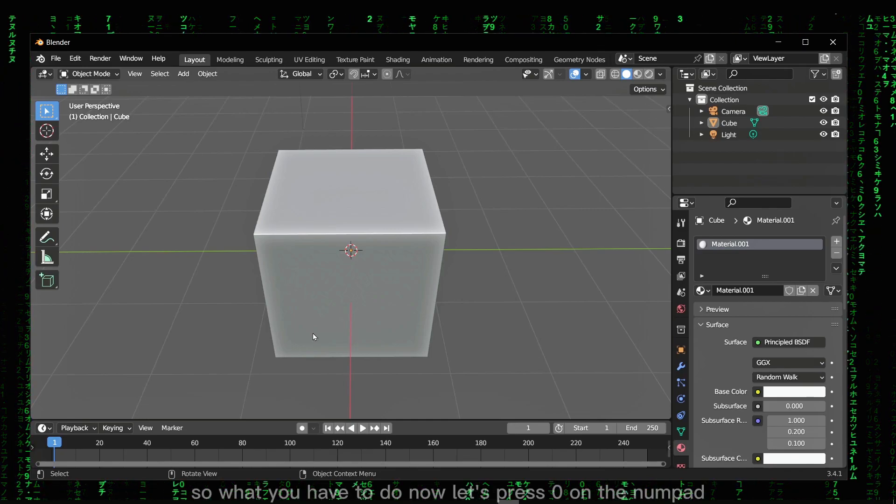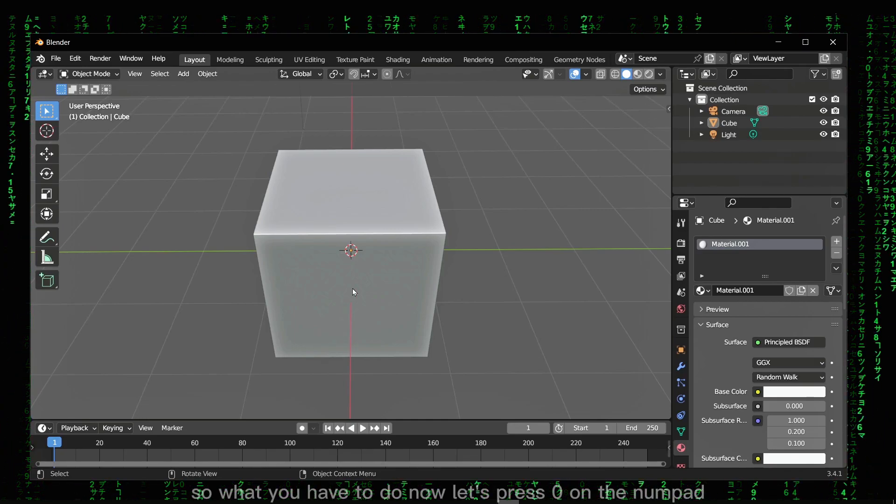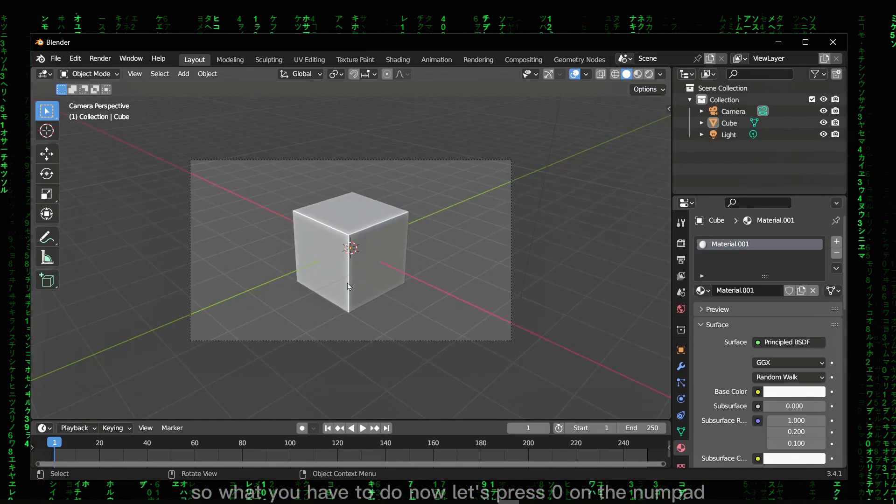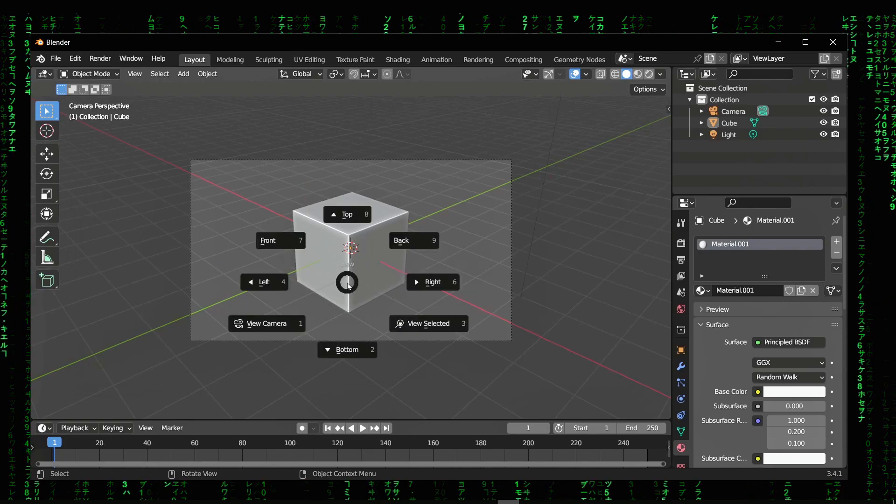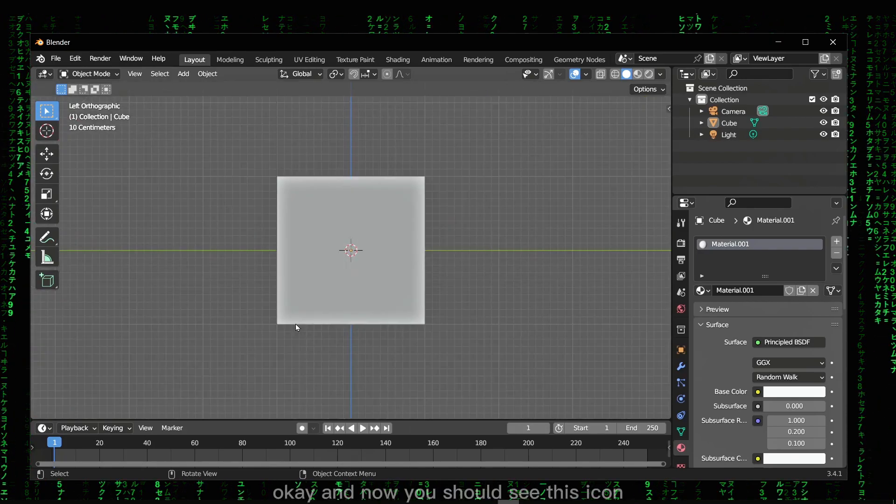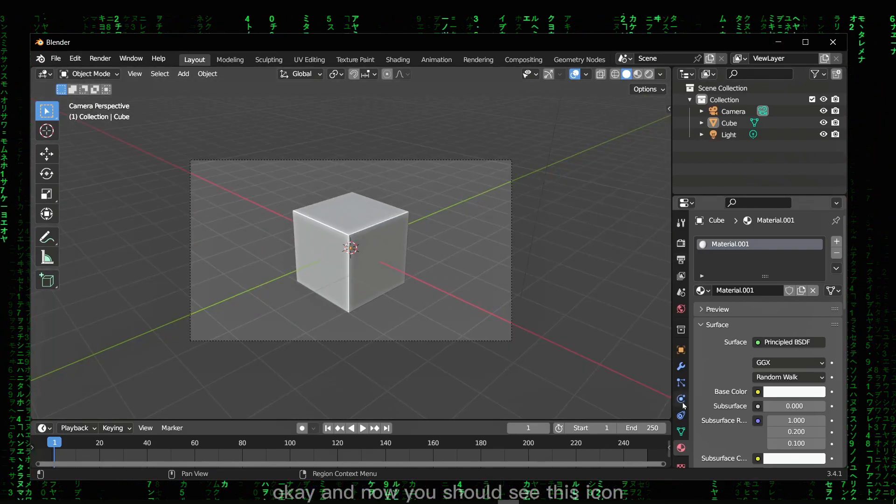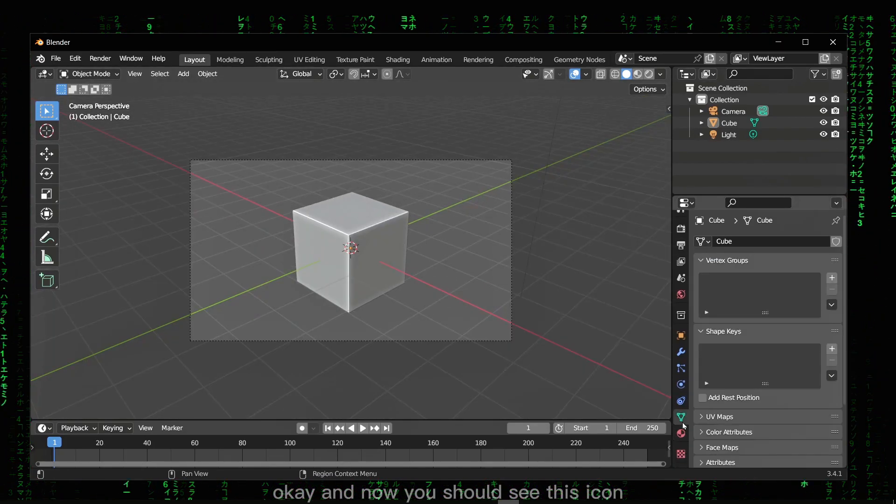So what you have to do now, let's press zero on the numpad. Okay, and now you should see this.